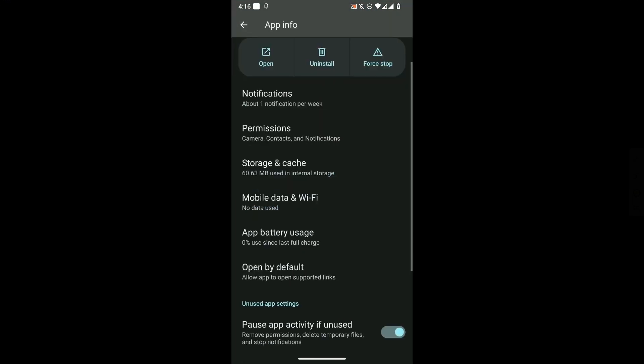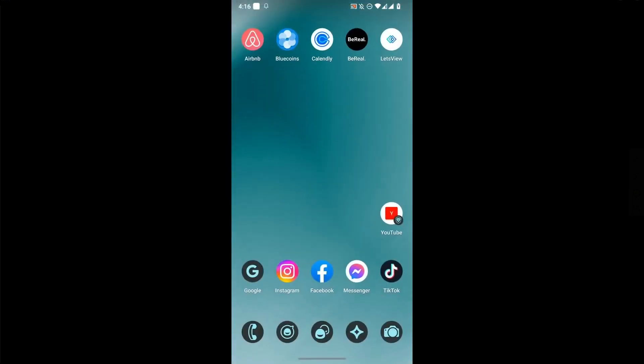If that still doesn't work, you must delete and reinstall your Beryl.